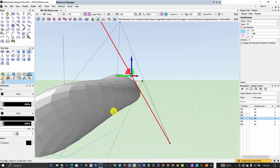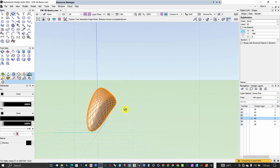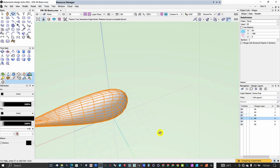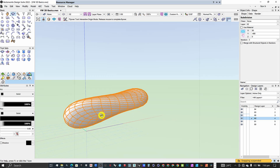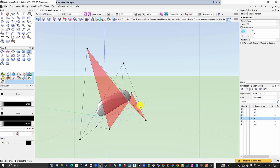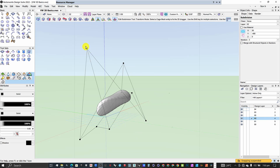That's how subdivision modeling works in Vectorworks. You also have additional operations such as the crease, extrude, and others. We are going to cover those in separate videos to keep this video shorter. The focus of this video is to introduce you to how to create a subdivision using a subdivision primitive.